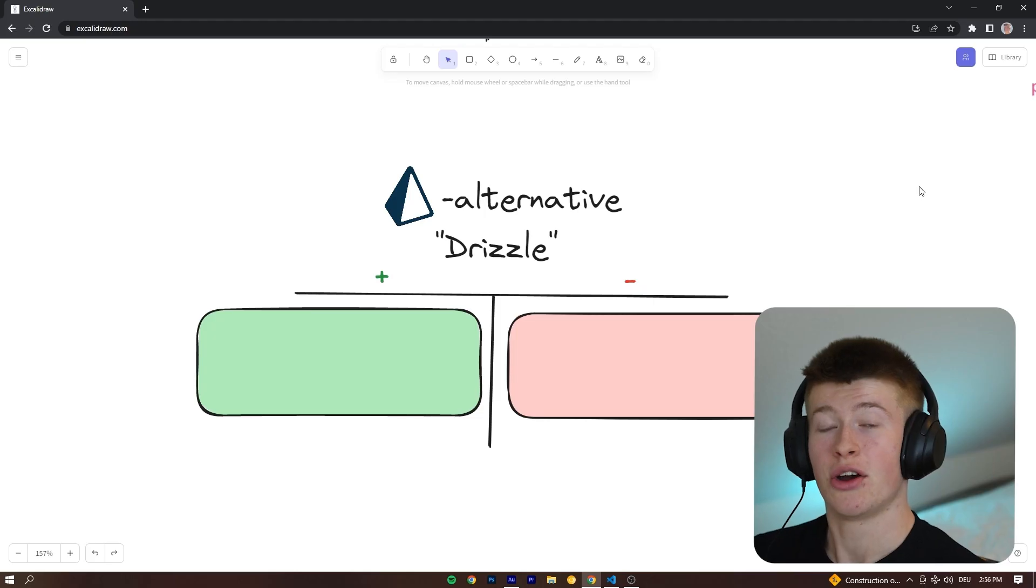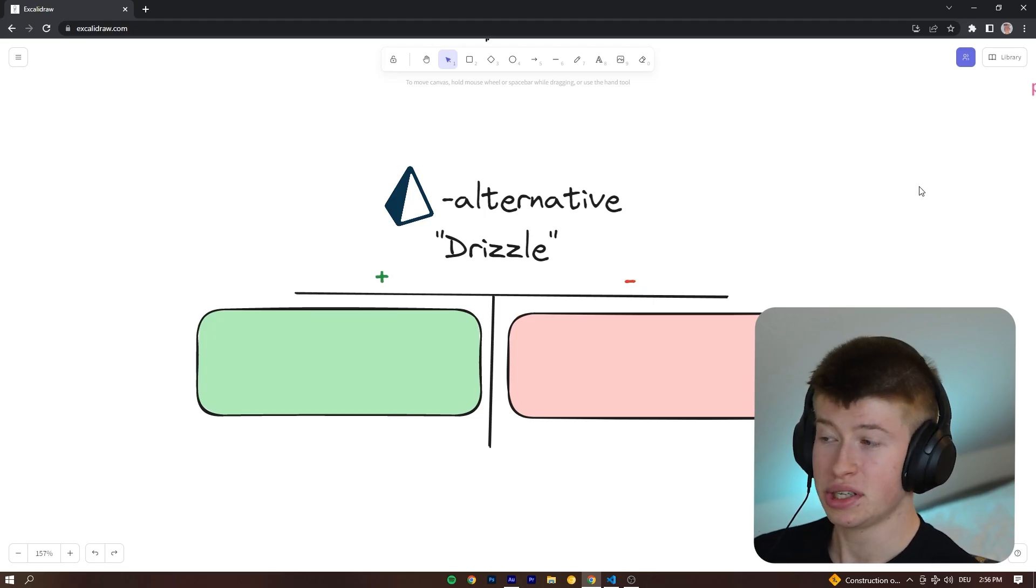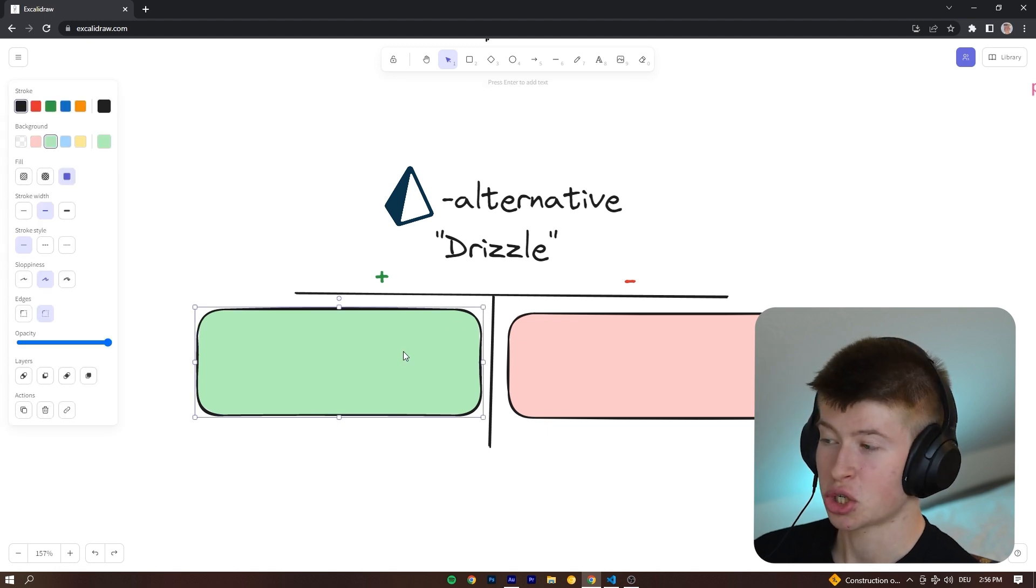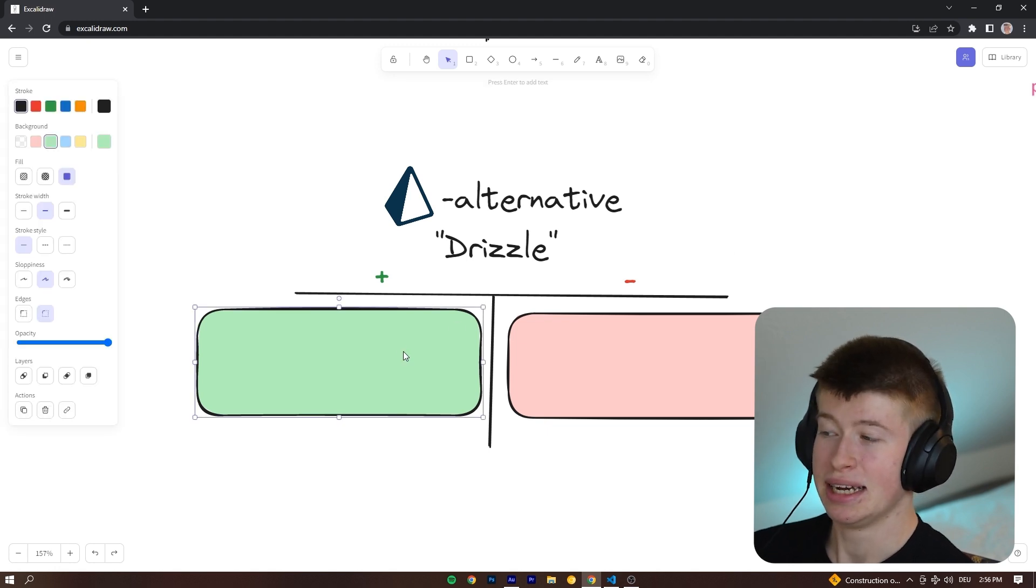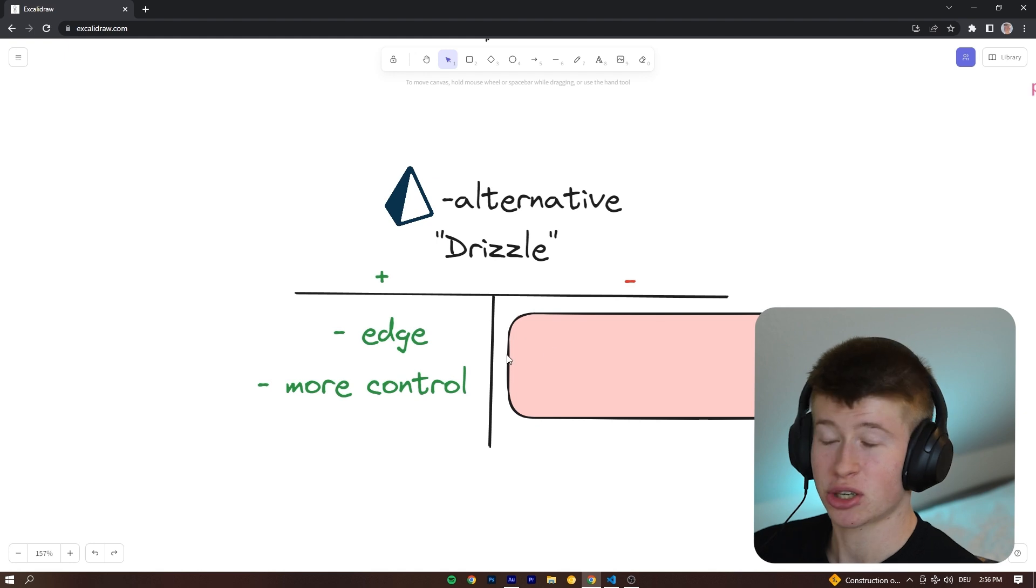Are there alternatives? There are. And one I've been playing around with recently is called Drizzle ORM. It's been gaining a lot of traction recently. It has upsides, it has downsides. Let's talk about it.